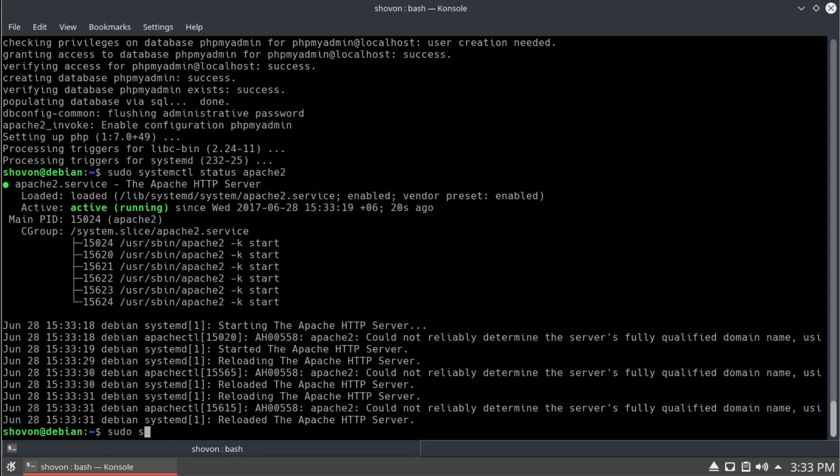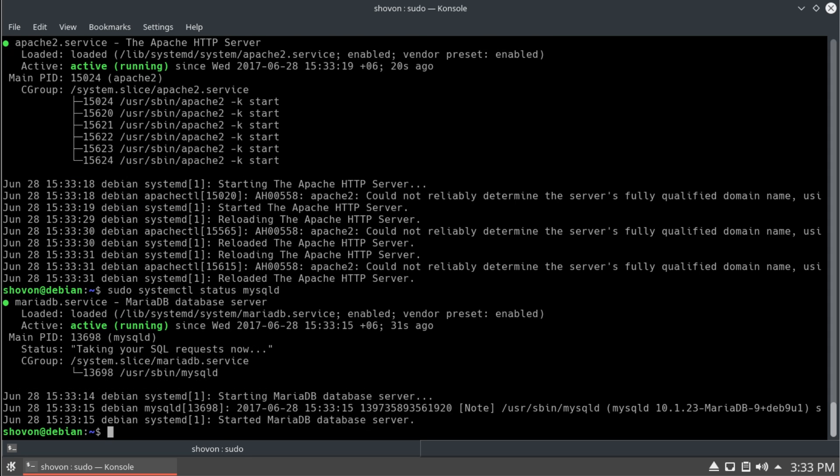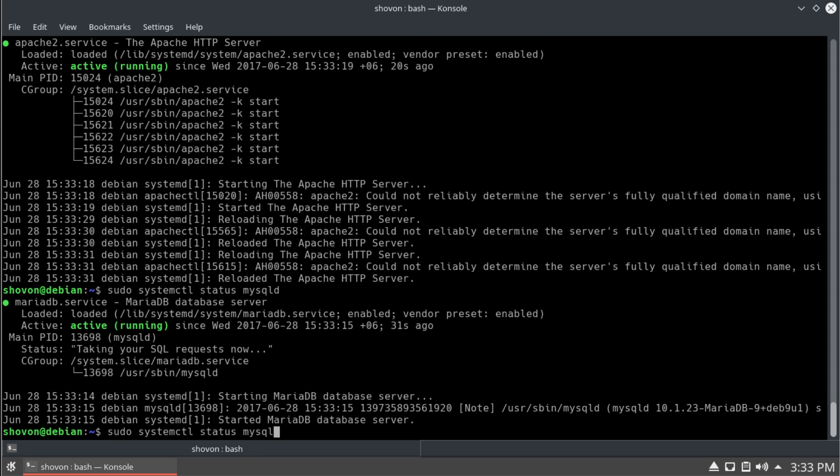Next thing we want to do is check if the mysql server is running. Yes.